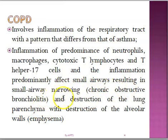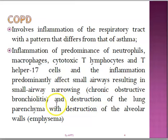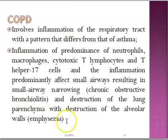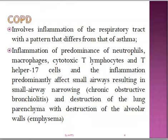All these cells affect the small airways, resulting in small airway narrowing, chronic obstructive bronchitis, bronchiolitis, and destruction of the lung walls — what we call emphysema. So COPD is characterized by bronchiolitis and emphysema.